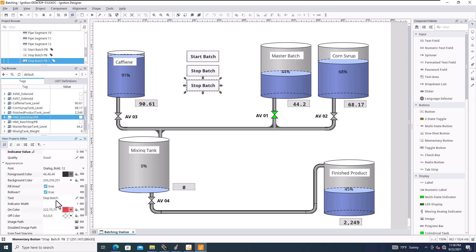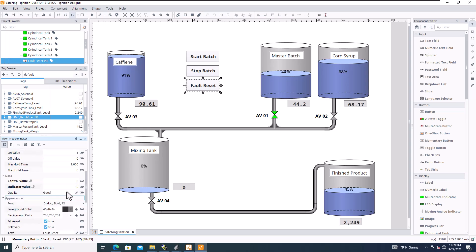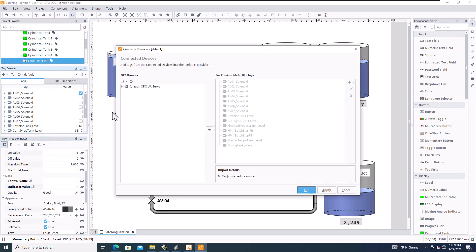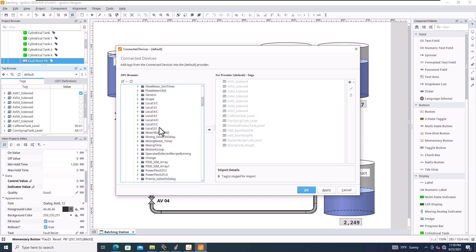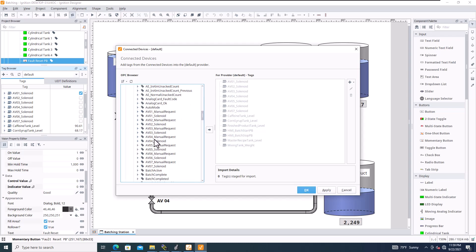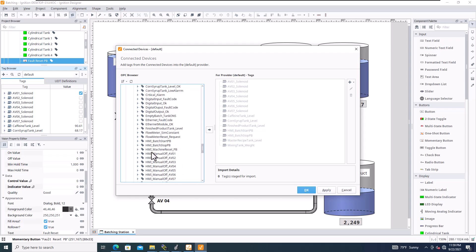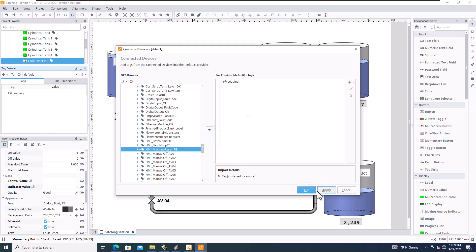And then down here, we'll put fault reset. And then we'll just make sure that that does fit. And what we want to do is now I need to add that in here. So fault reset. So that's a tag that I need to add real quick. So we'll browse. We'll come over here, add to device, add from device. And we're looking for HMI. I believe it's HMI reset PB right here. So let's add that into the actual application. Hit OK.